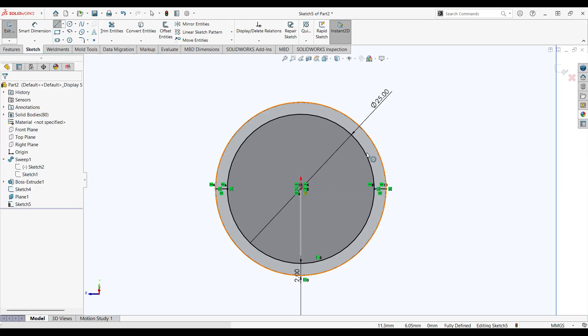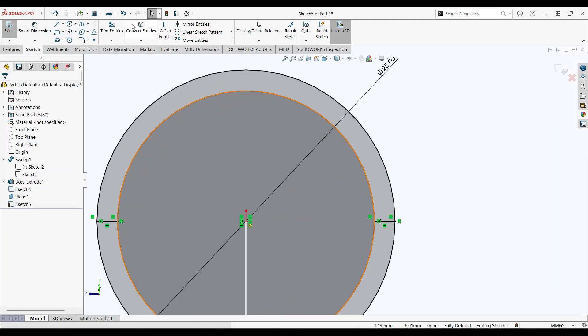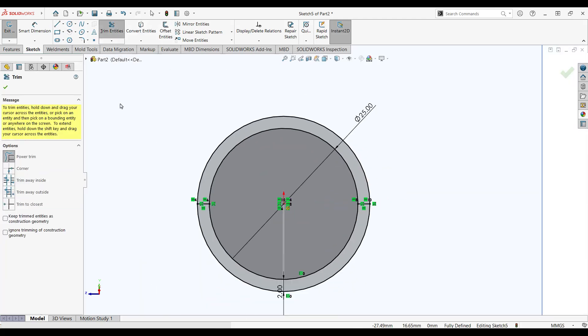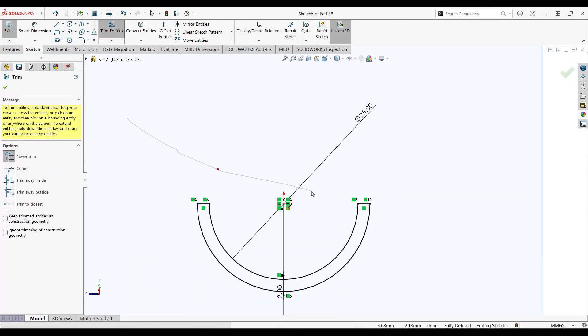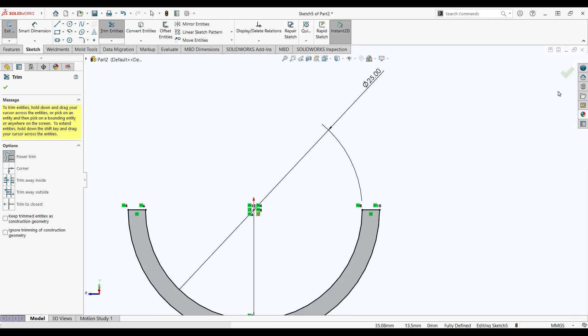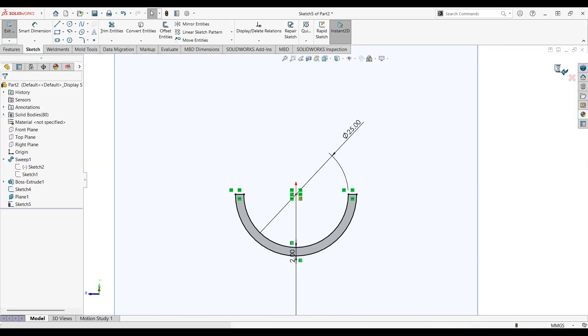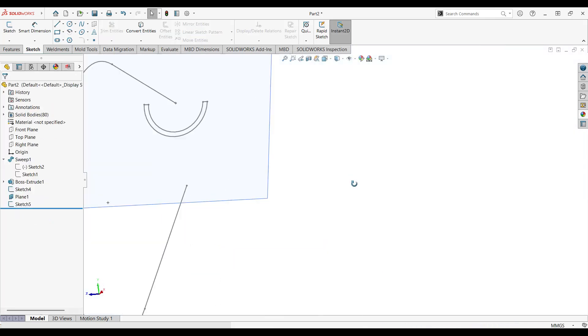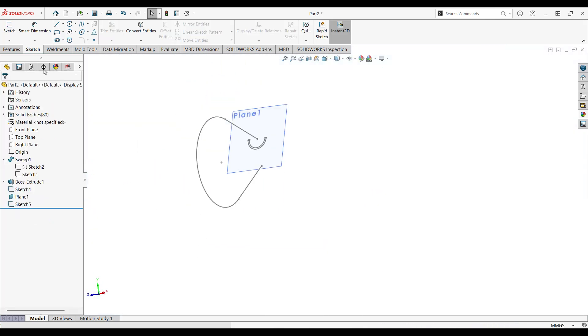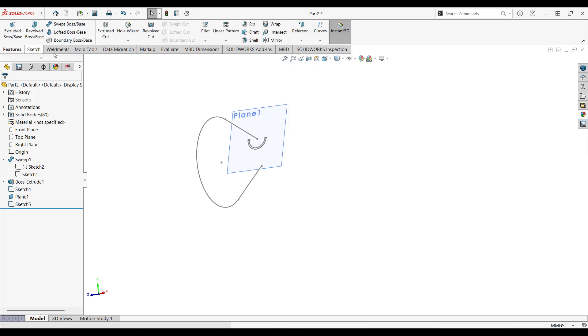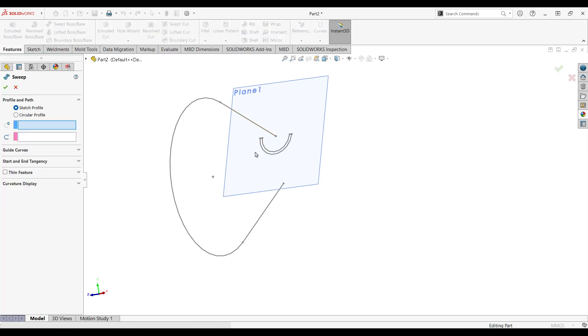All right perfect, let's trim. We're good, click on ok, skip sketch.